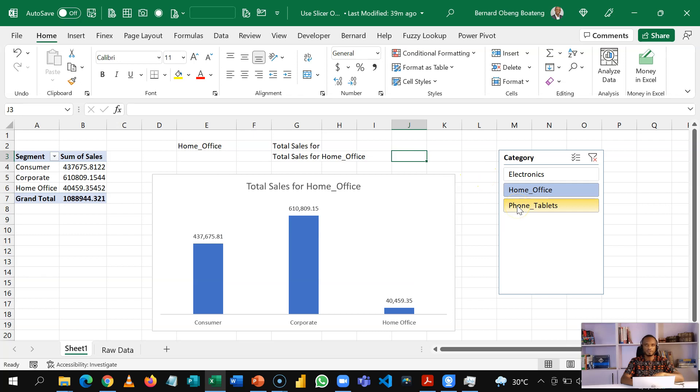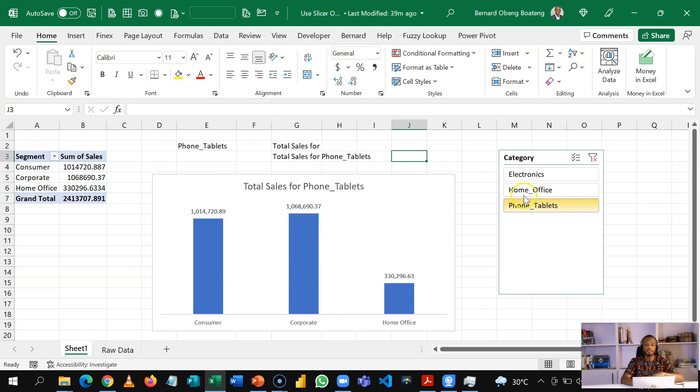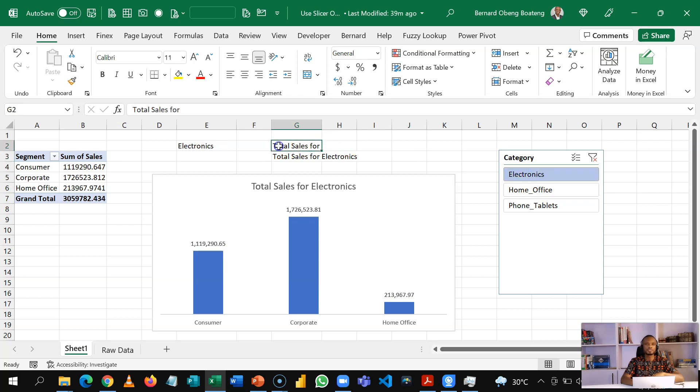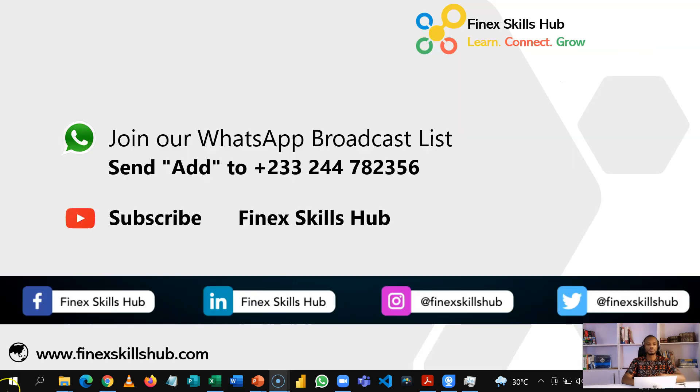So in this case, if I select, I'm able to see the particular category I have selected. Of course, the fact that this output in the cell means you can use it for any other calculations you want. Please practice and add it to your list of Excel tricks.